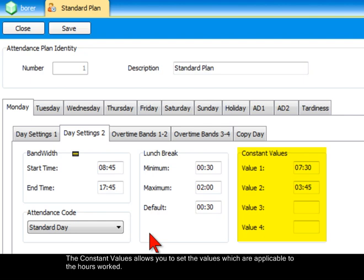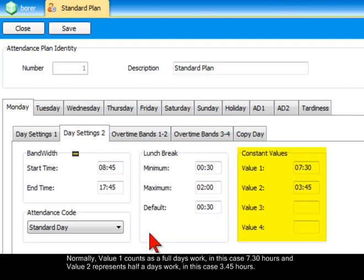The constant values allows you to set the values which are applicable to the hours worked. Normally, value 1 counts as a full day's work — in this case 7.30 hours — and value 2 represents half a day's work, in this case 3.45 hours.